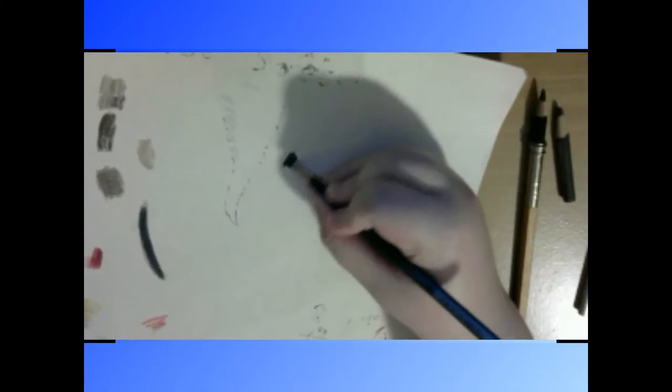And sort of start blending it together with the black, leaving a little bit out here like that. And then you'll want to get the next lighter color.